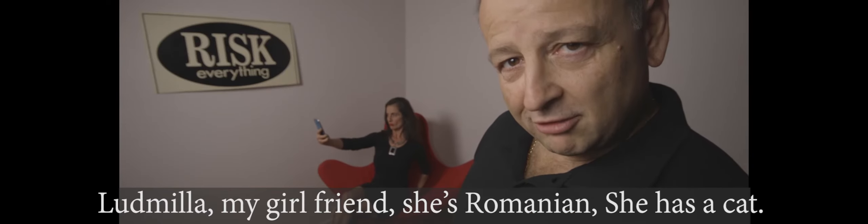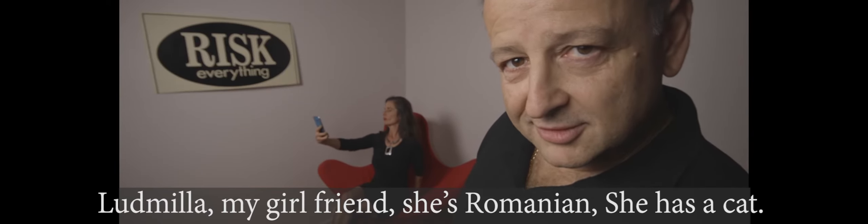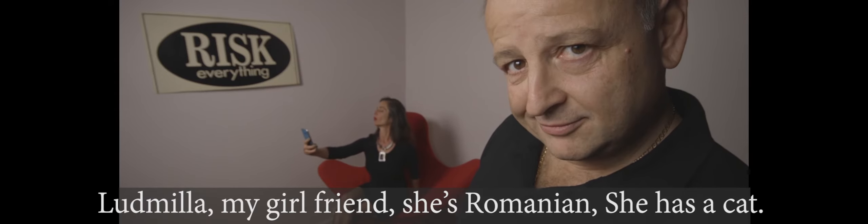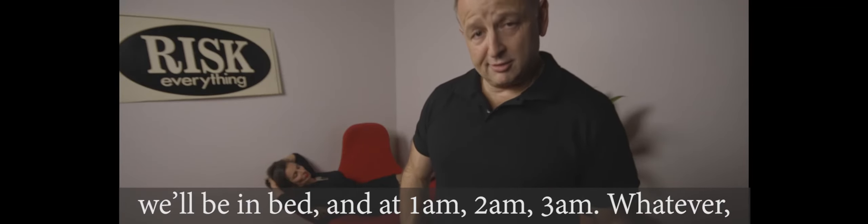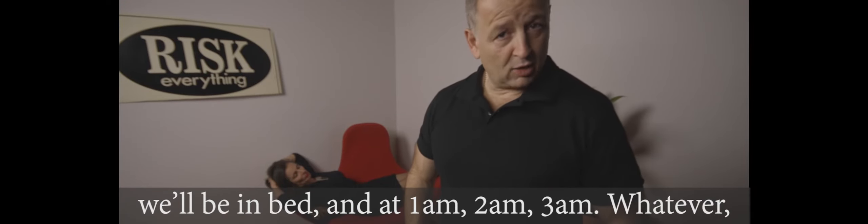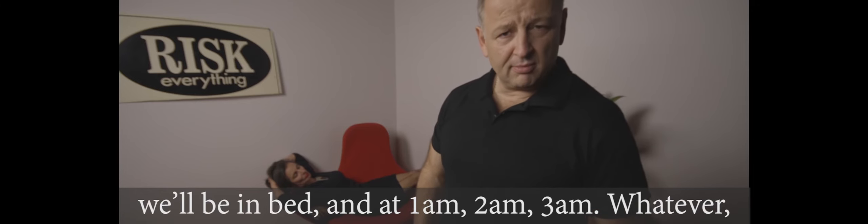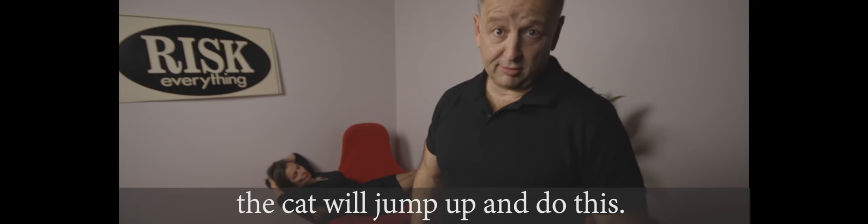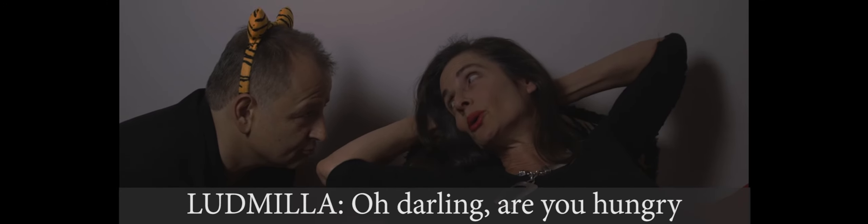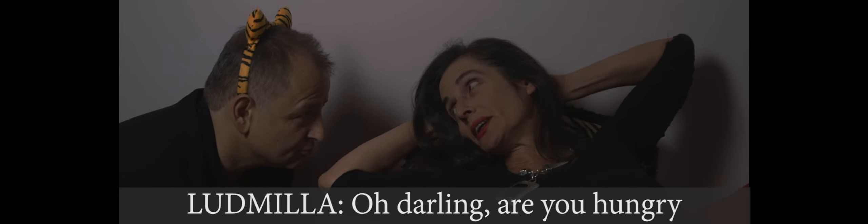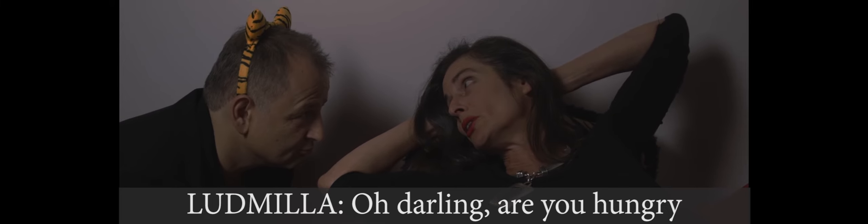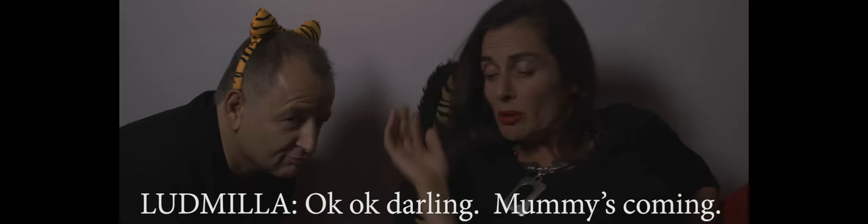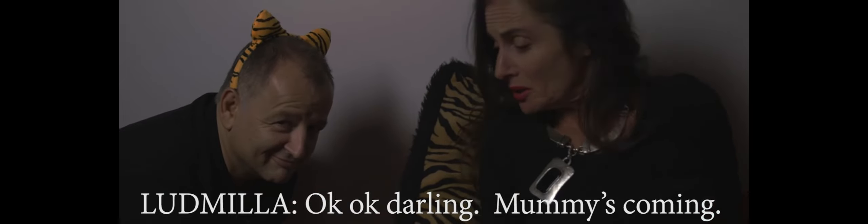Ludmilla, my girlfriend, she's Romanian. She has a cat. We'll be in bed and at 1am, 2am, 3am, whatever, the cat will jump up and do this. Oh darling, you hungry? Okay, okay, mummy's coming. So at 4am I did this.